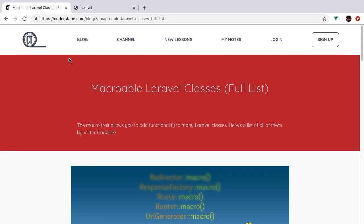Welcome back. Up next, we're going to be tackling the macroable classes in Laravel. A macro is a simple way for you to add your own functionality to the built-in classes in Laravel. A lot of times you'll extend the class if you have to do a lot of work, but macros allow you to tap into these classes and add your own functions to them.